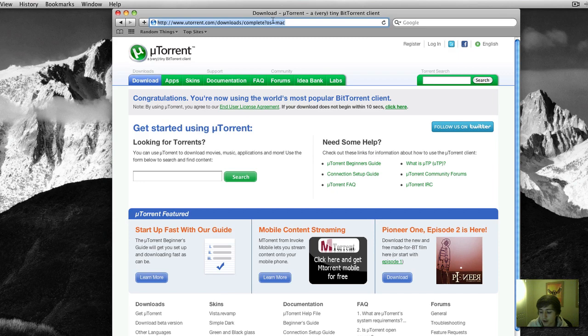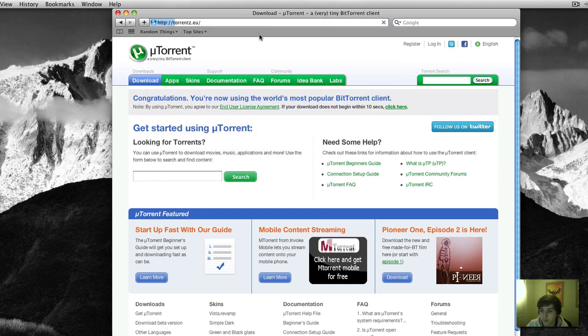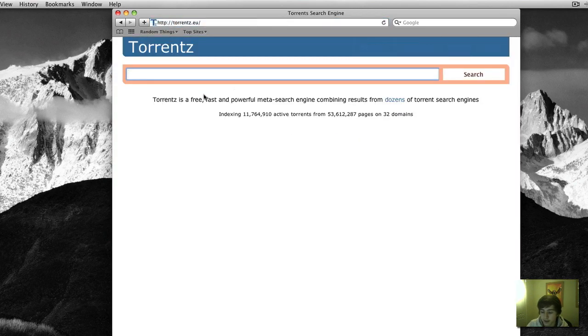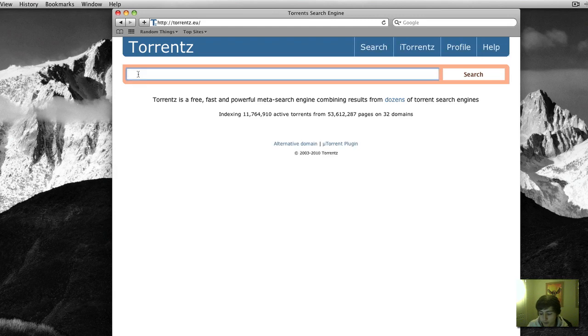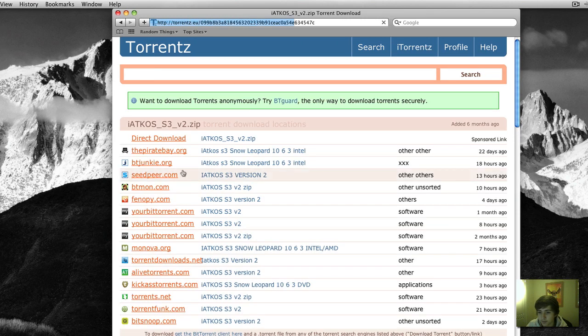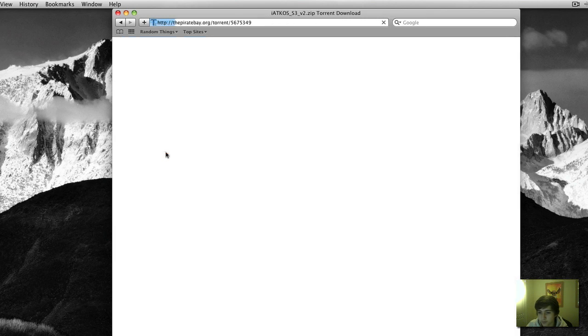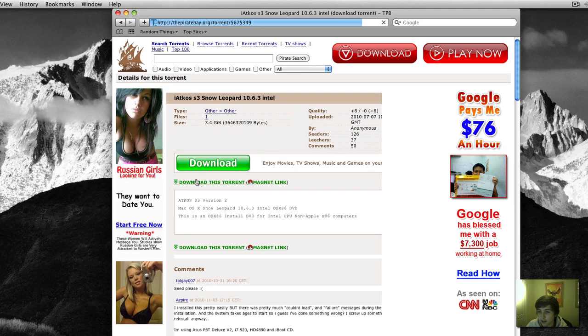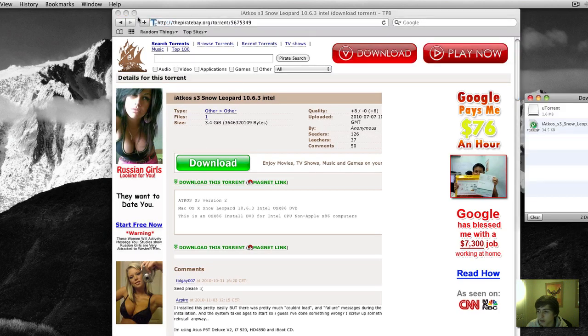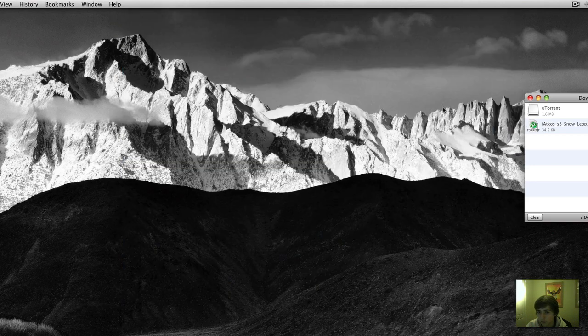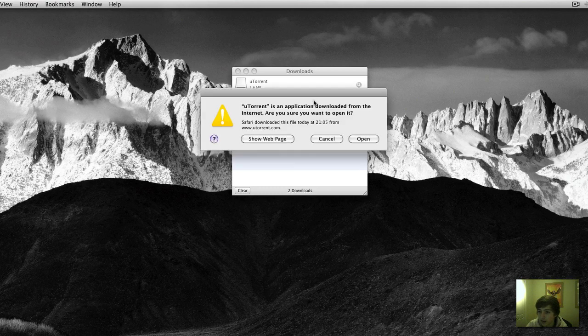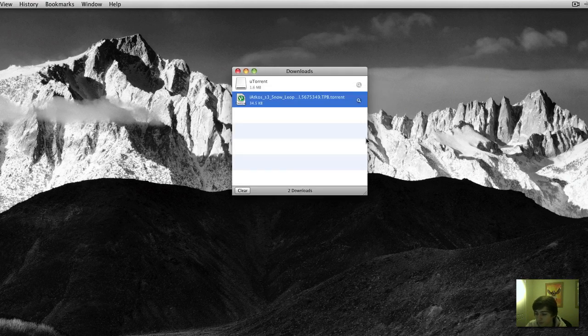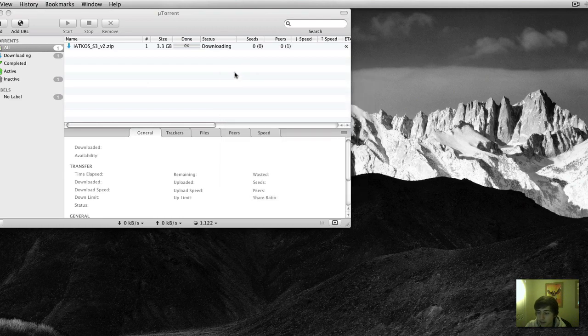Go to the website torrents.com. Then you want to search for iatcos3. And then it's going to be the first one. Click the pirate bay. Click download this torrent. And then double click that. And uTorrent shall open. And then it should begin to download.